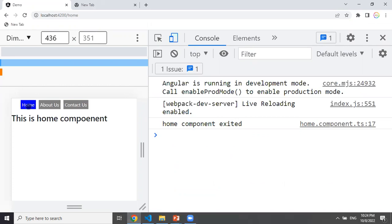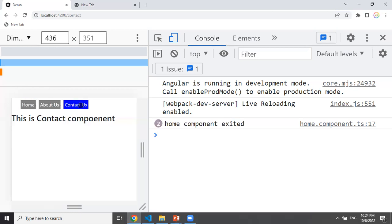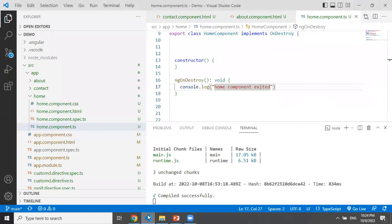If you want to execute something when a component loads, you can use ngOnInit lifecycle hook. If you want to execute something when the component is destroyed or exited, you can use ngOnDestroy. You can use it in the Home component's executed method. So this method is used in real-time scenarios.